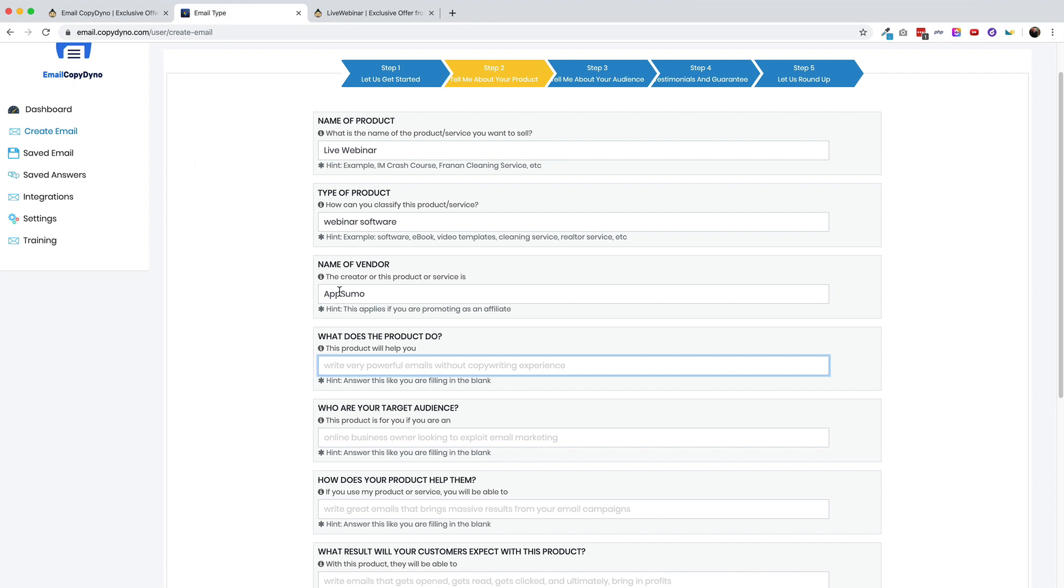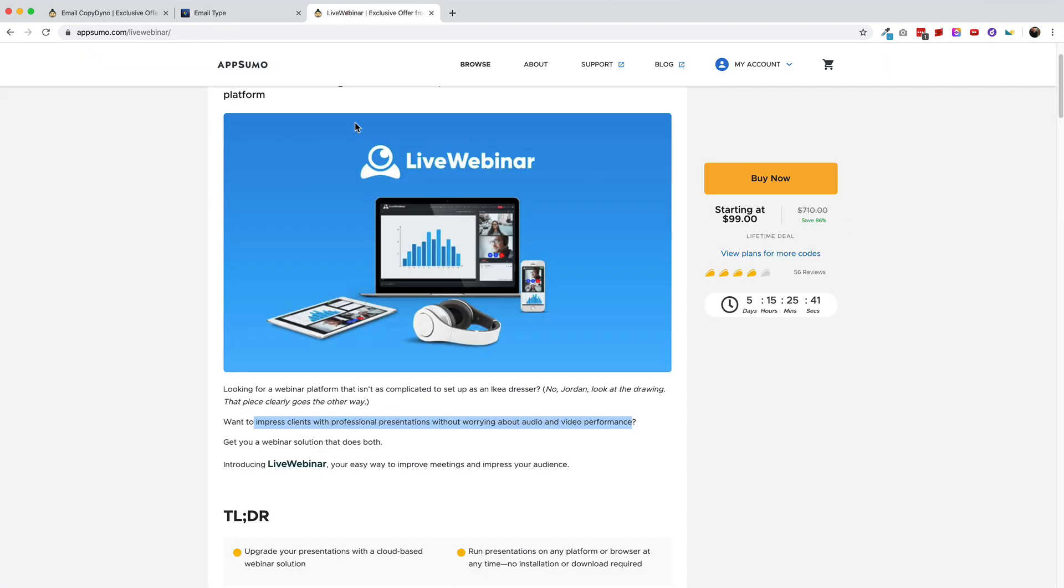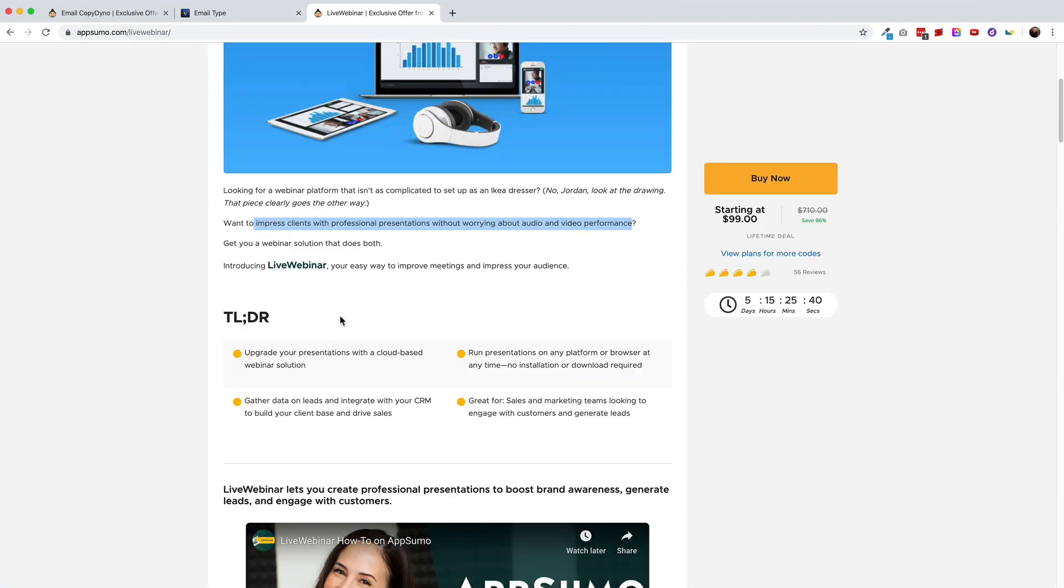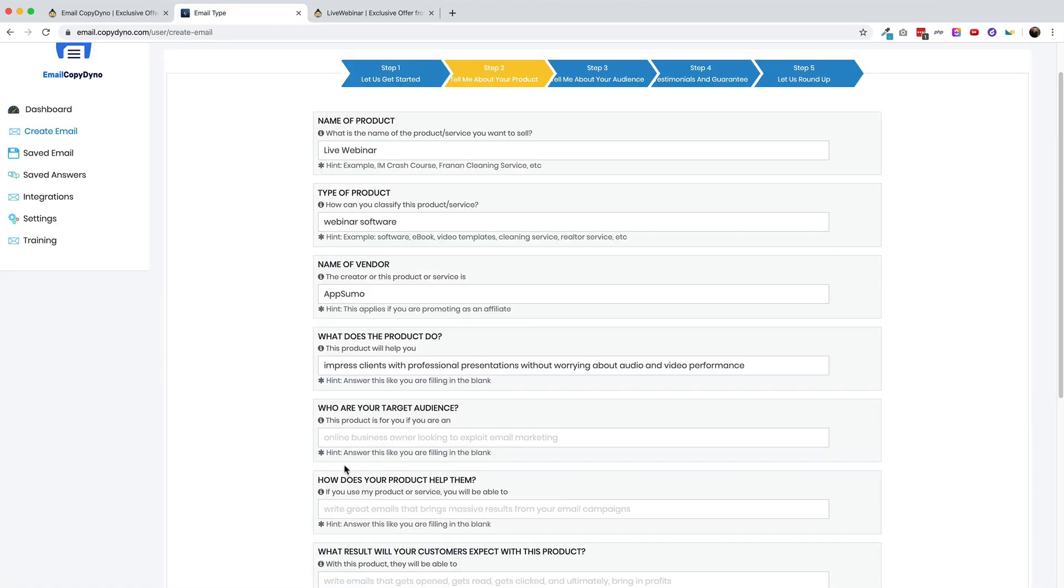So I'm going to head back over here to the email type and I'll say this product will help you impress clients with professional presentations. So again, we're kind of trying to fill in the blank here, complete the sentence. Now this definitely raises a red flag to me because that's not grammatically accurate here. You would say, who is your target audience? So if this software is going to be generating emails on my behalf, I would hope they can at least get the grammar right in the surveys that they're asking. This product is for you if you are an. Let's say we'll say sales and marketing team looking to engage with customers and generate leads. All right, let's grab that and we'll just paste it right in here.